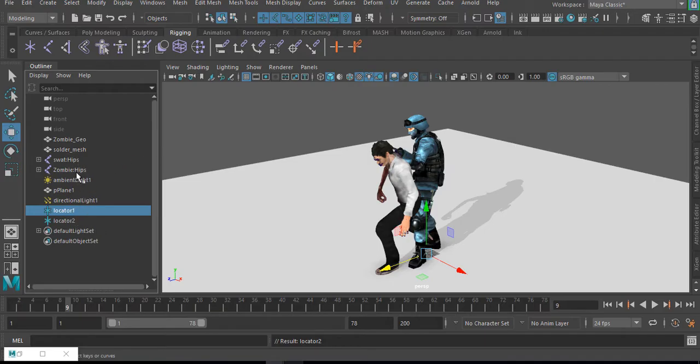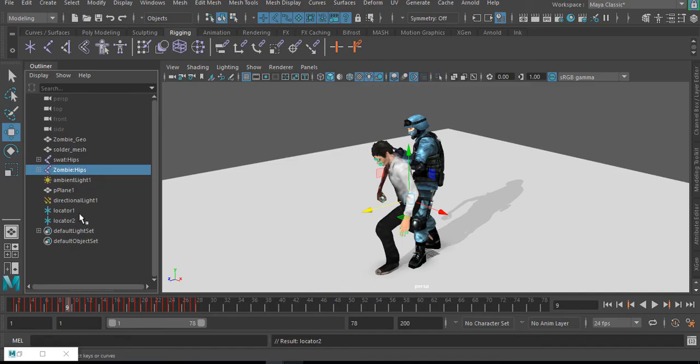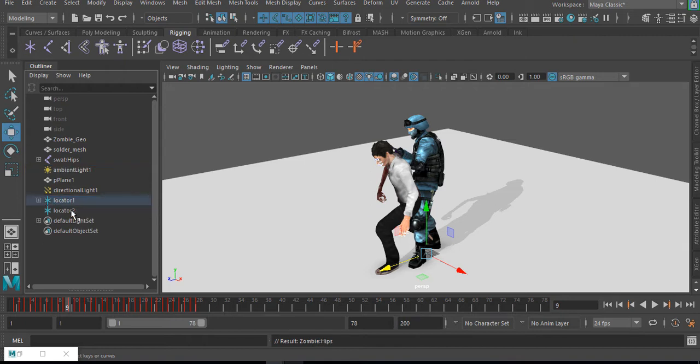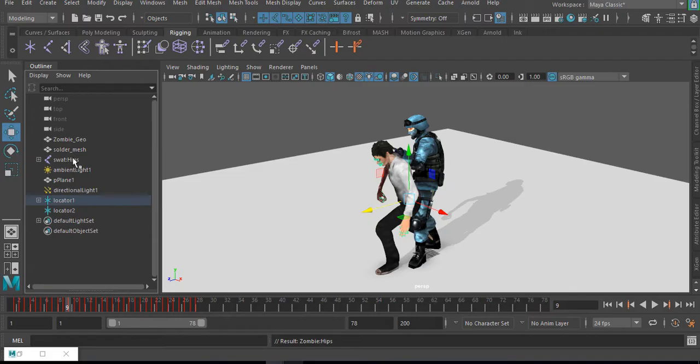And how to parent this is, first of all, I'm going to select the zombie heap and I'm going to hold down the control and select the locator one and press P on my keyboard. Then I'll do the same thing for the SWAT.